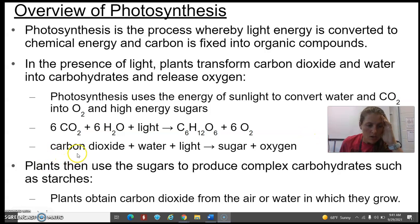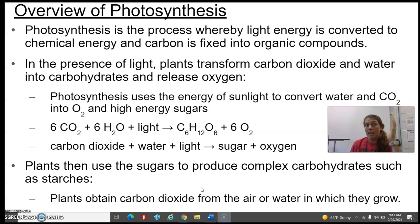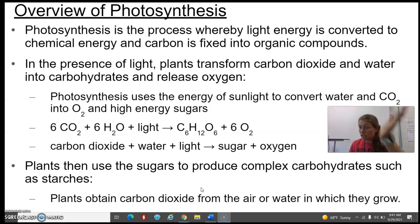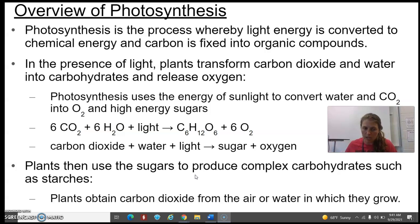Plants then use those sugars we are creating and do cellular work with them. They send those sugars to the mitochondria, carry out cellular respiration, make ATP, and are then able to do the normal processes of a plant.